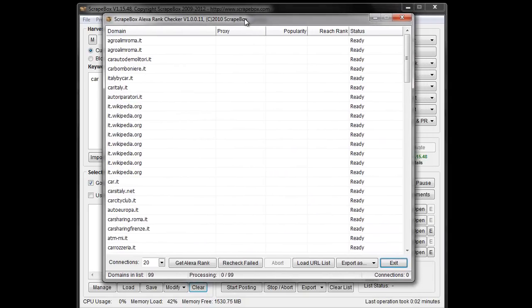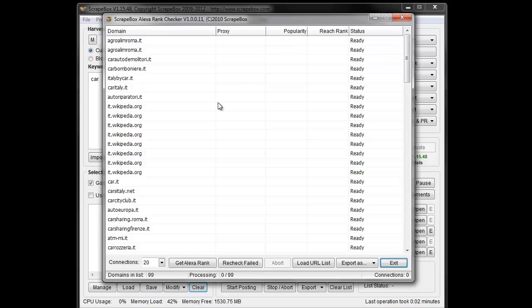What the Alexa Rank Checker does is it pulls Alexa and it checks for both the popularity rank and the reach rank, and then gives you any kind of error codes and proxies.